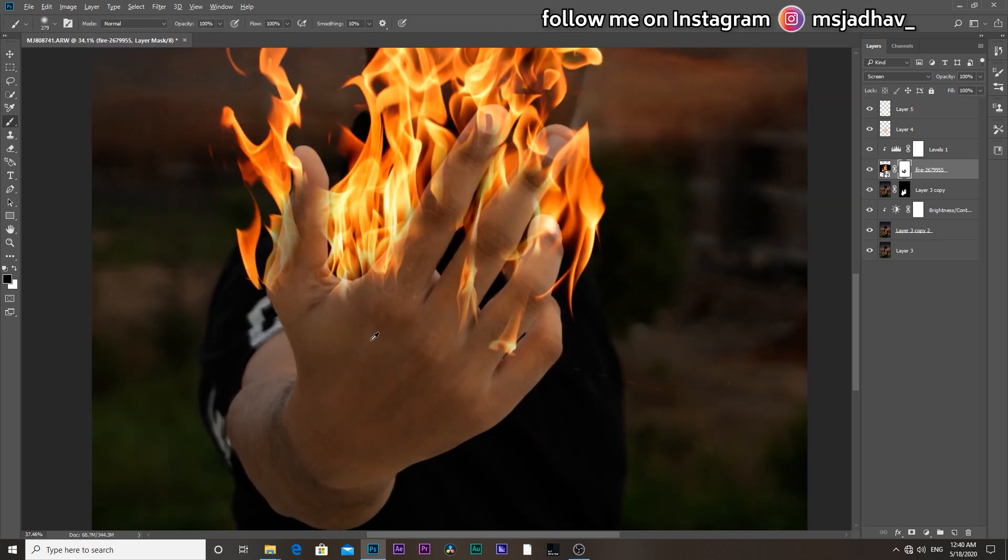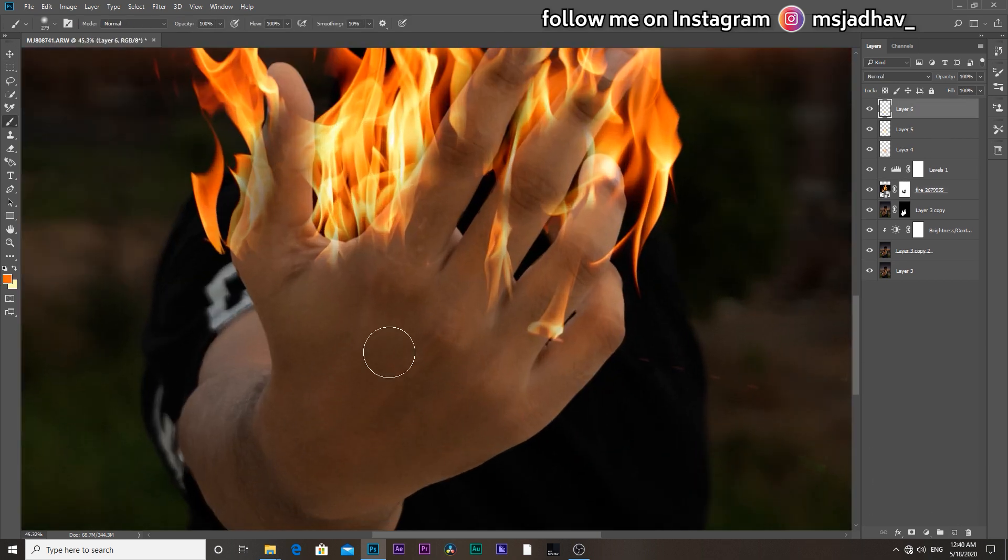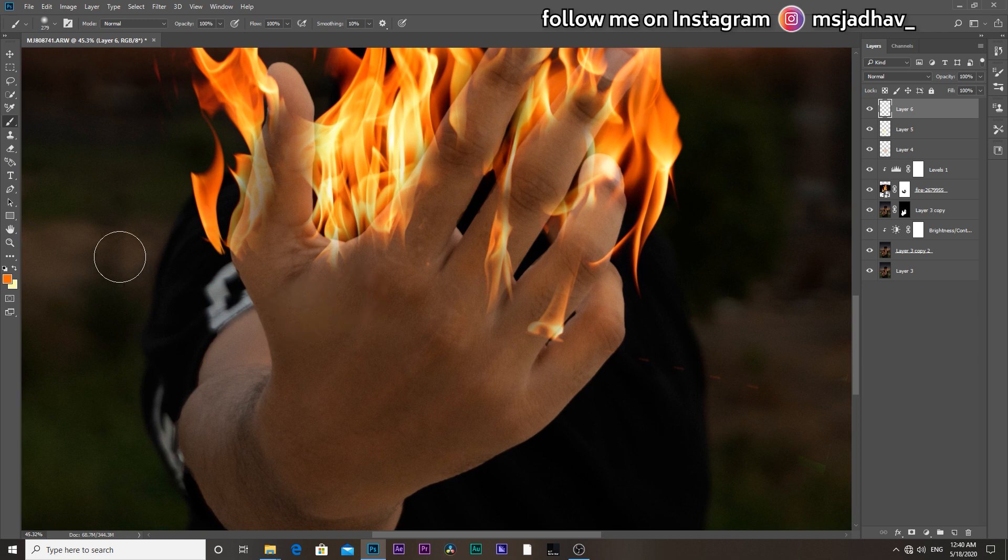Then for the underneath part of the hand, again add a layer, select color, and again do the same.